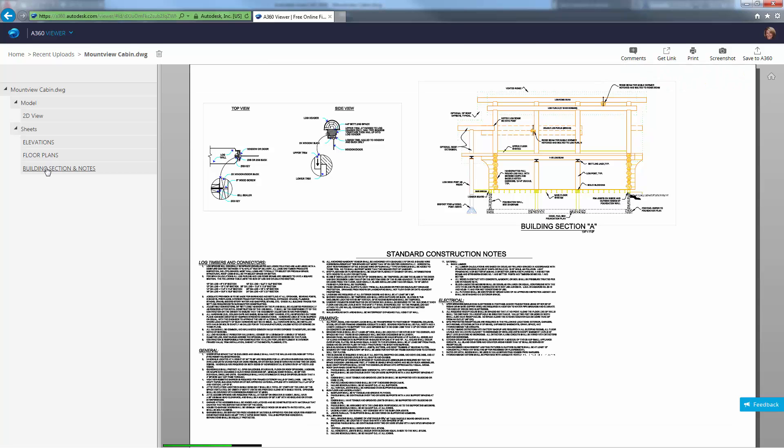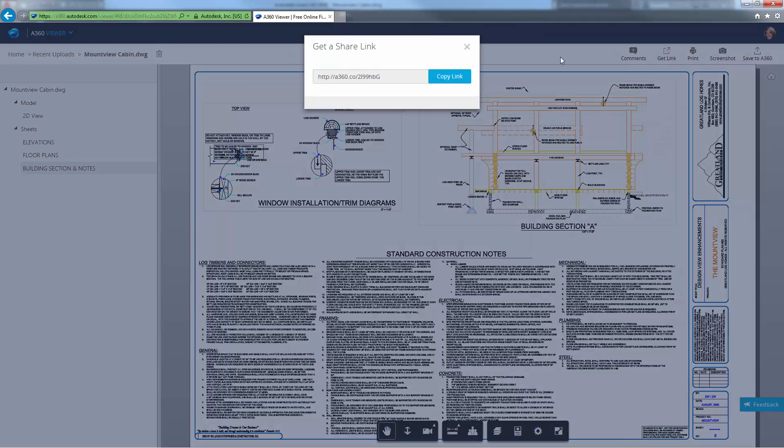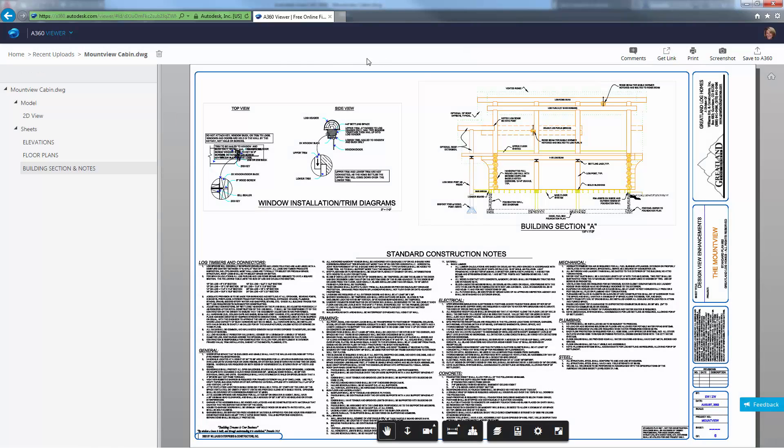The Design Views are posted online with a link you can share with collaborators. You can easily access your recent uploads from the A360 Viewer homepage.